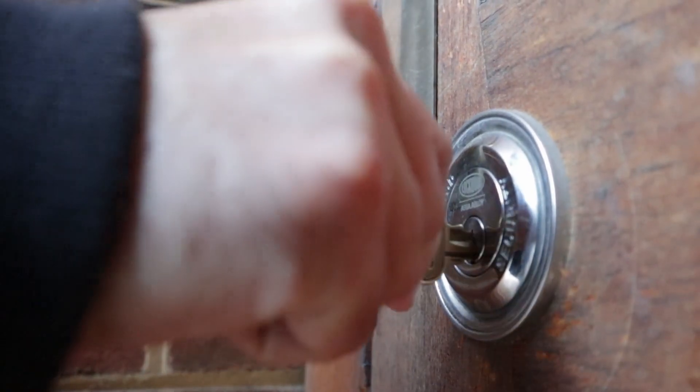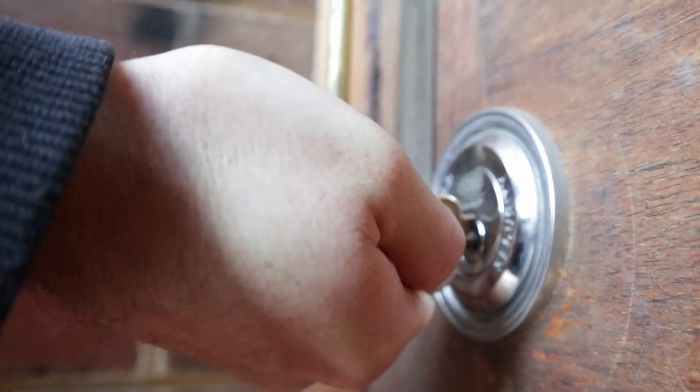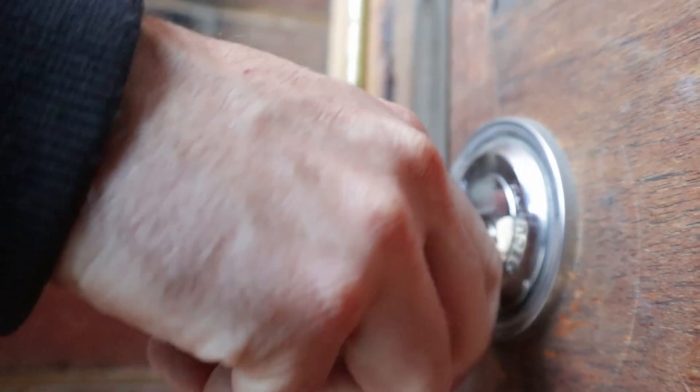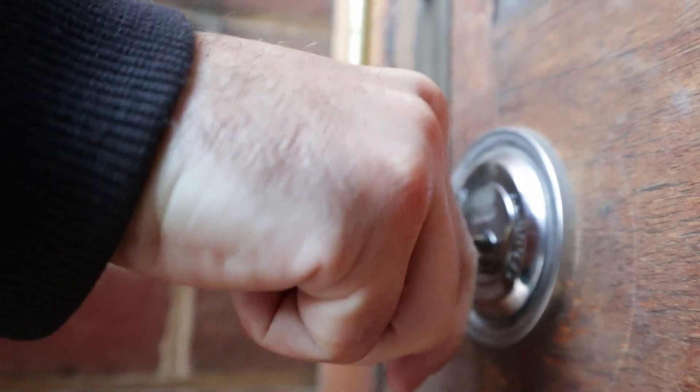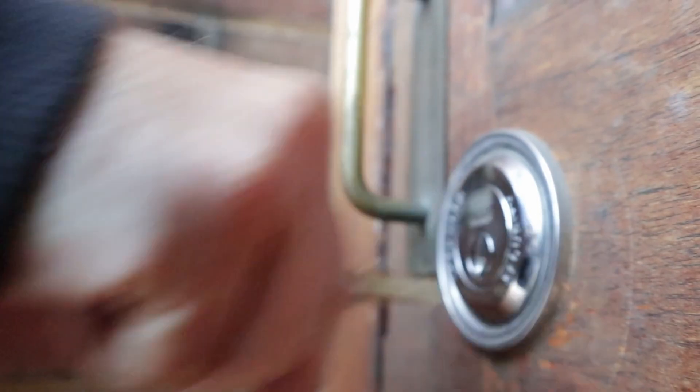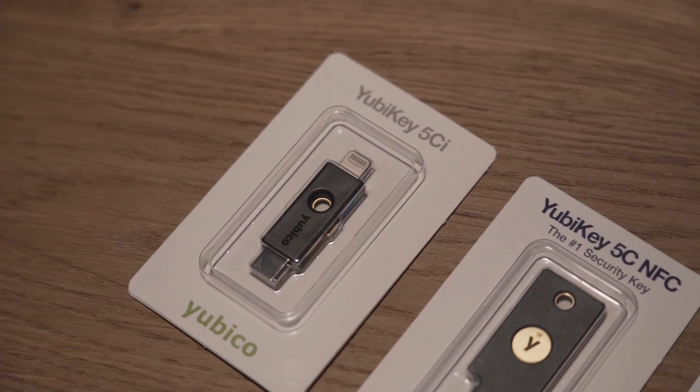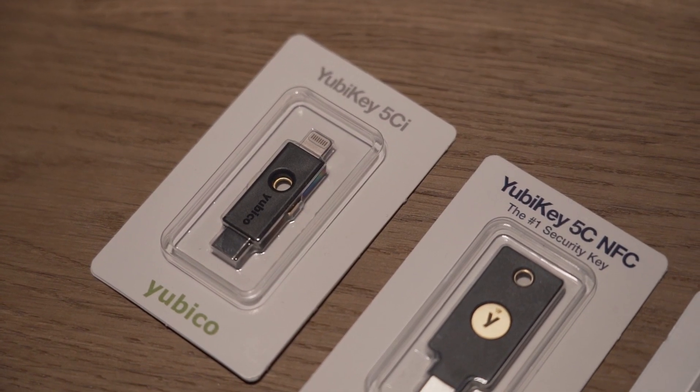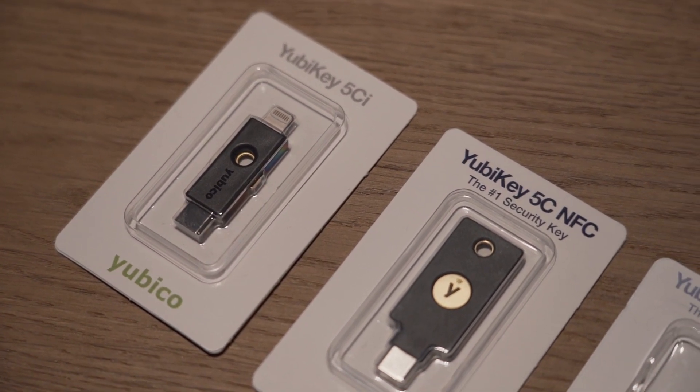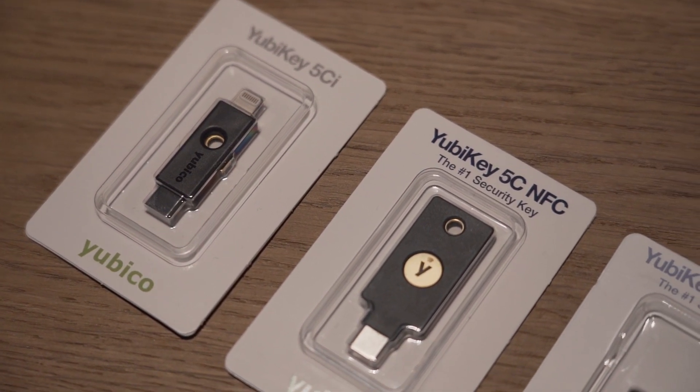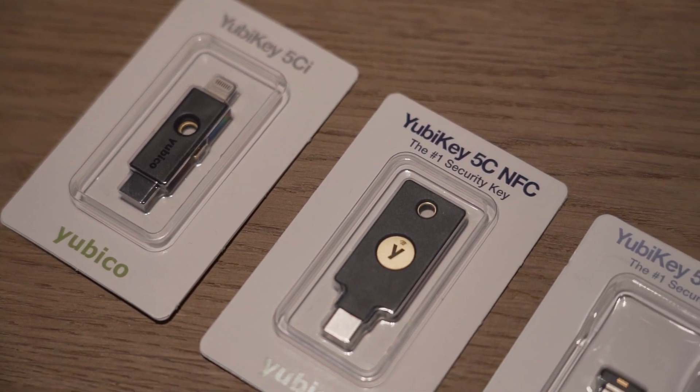You can think of a hardware token in the same way as a key to your home. Only if you have the physical key to your door you can enter. And the same logic applies to your account.